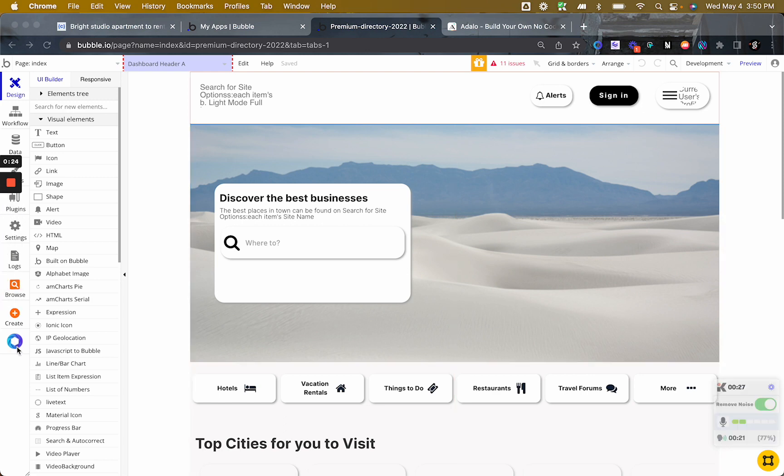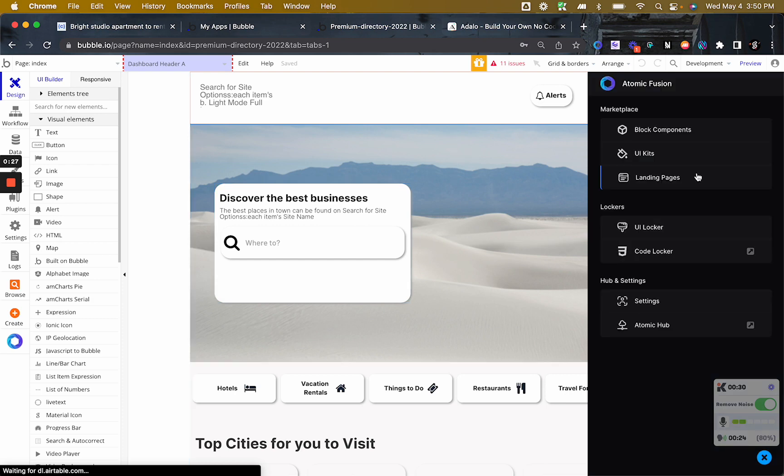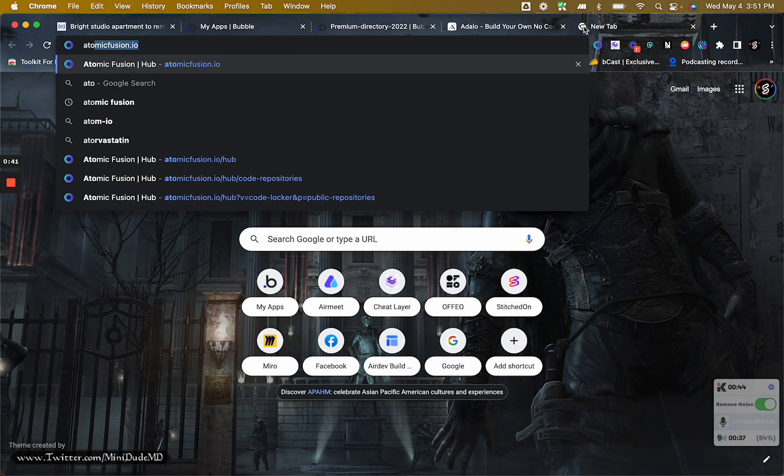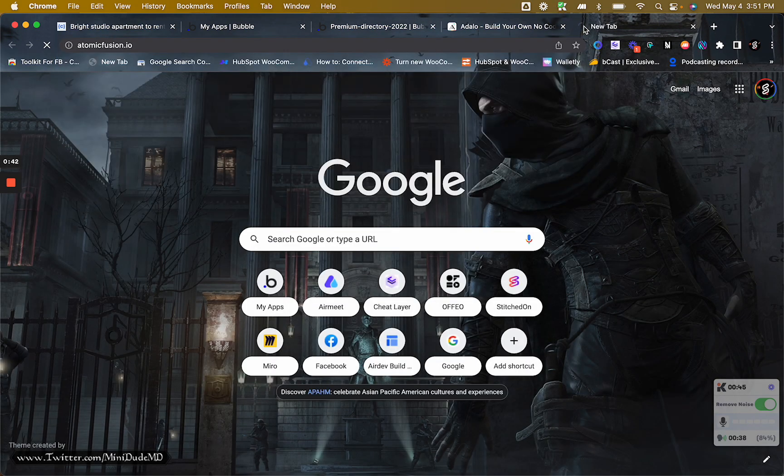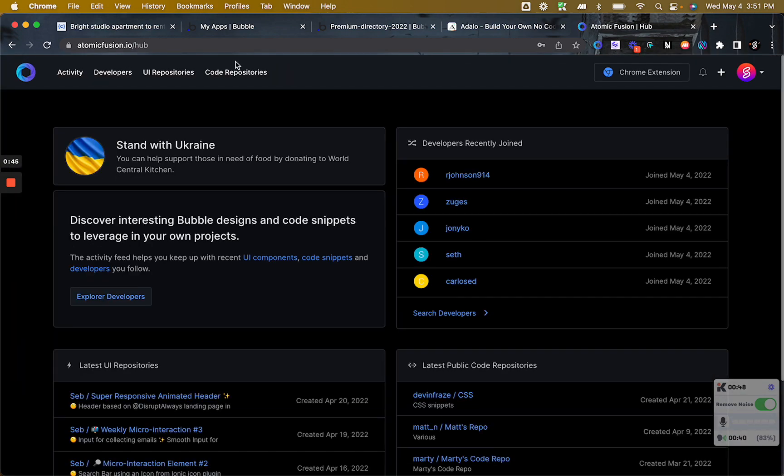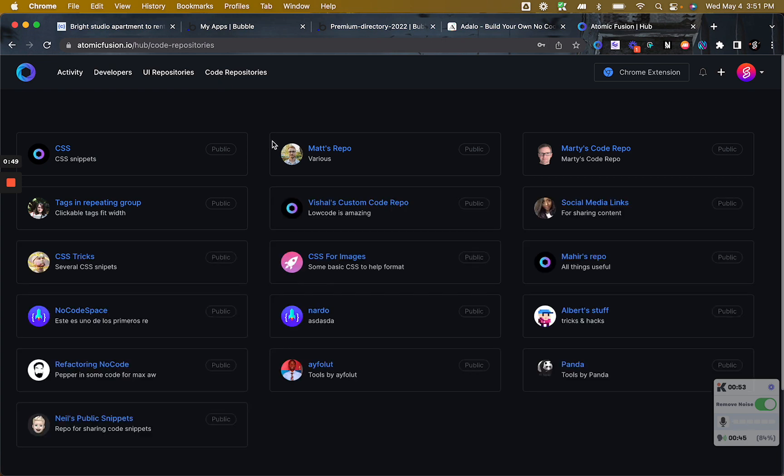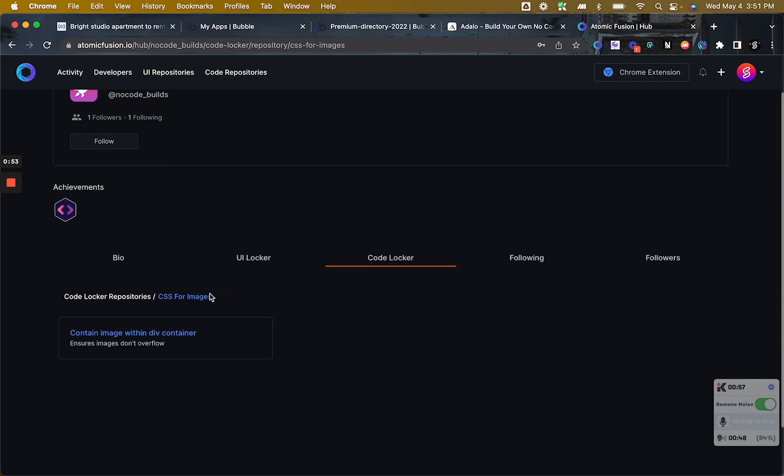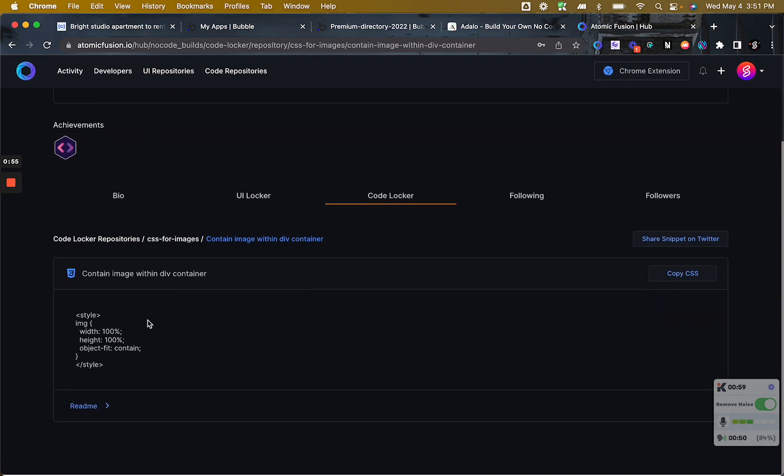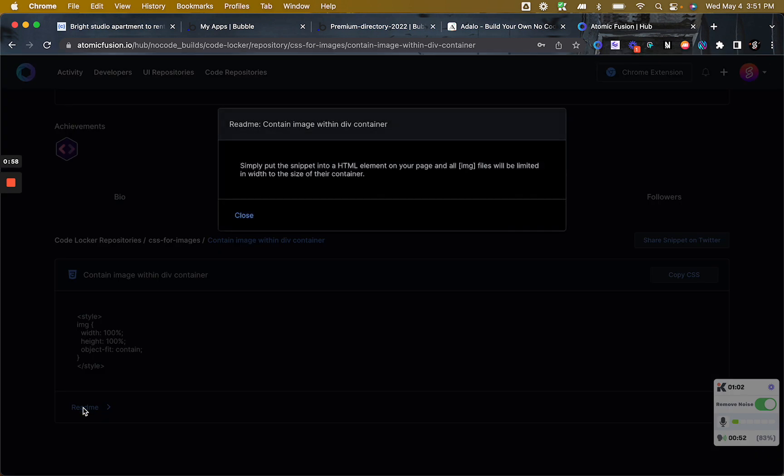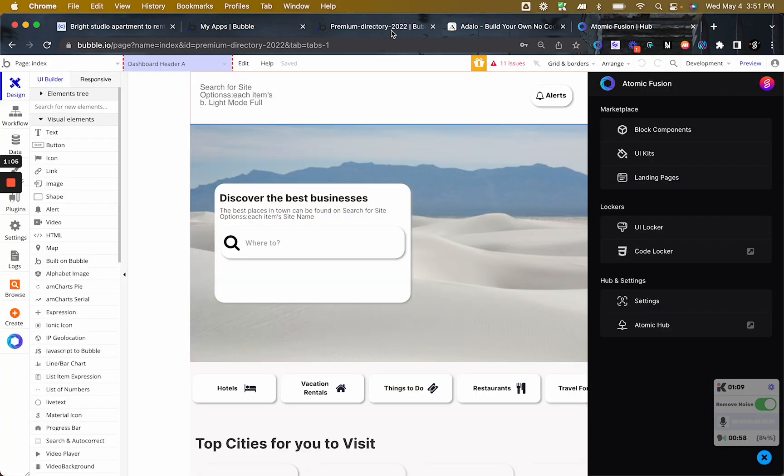The first one is no doubt the best Chrome extension for those of you that are developing by using Bubble and there is Atomic Fusion. Atomic Fusion is a lifesaver because you're able to get not only block components, UI kits, and landing pages but also code snippets and some other goodies that will make your life easier. Their code repository has over 100 snippets of code that you can get for your projects and all you have to do is copy them, paste them and read the instructions if there are any, just to make sure that you understand what it does and how to apply it.